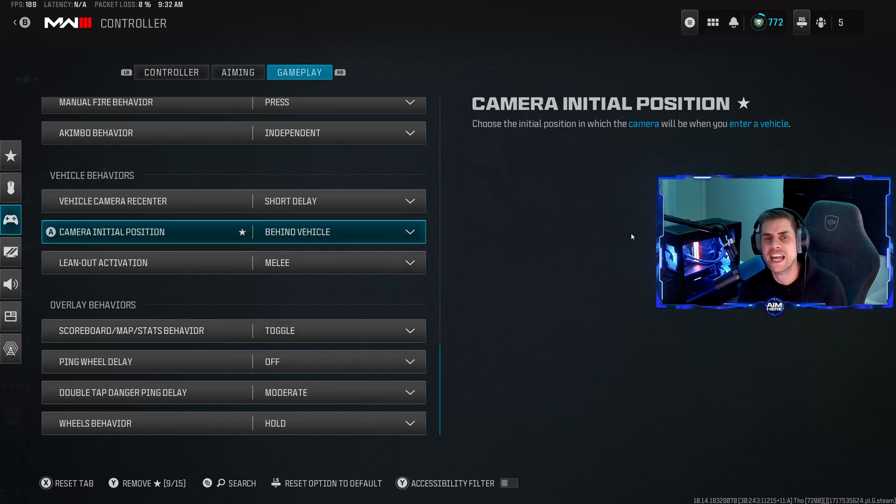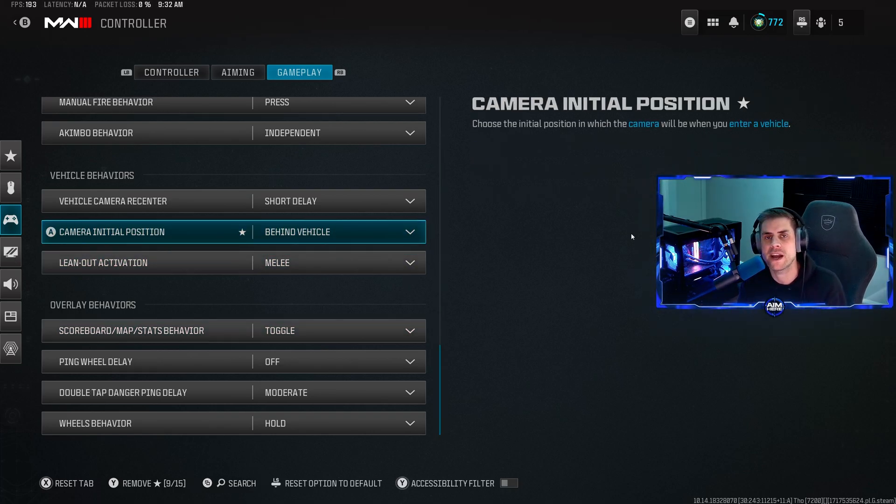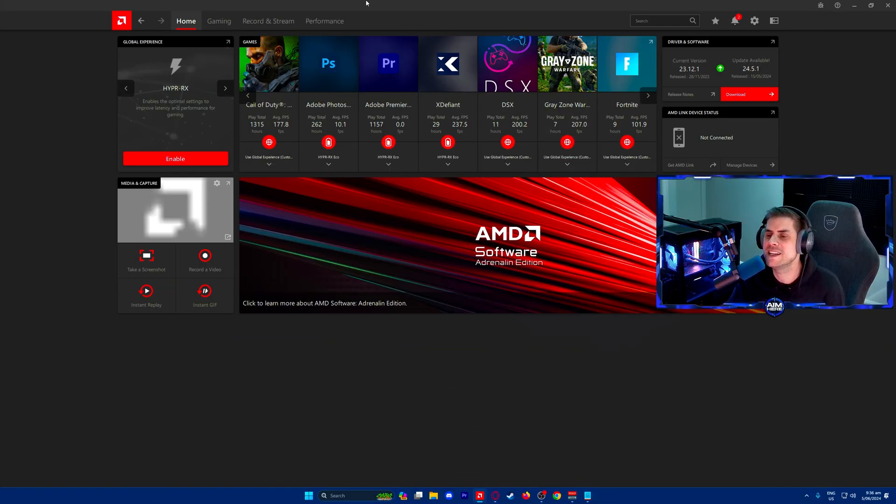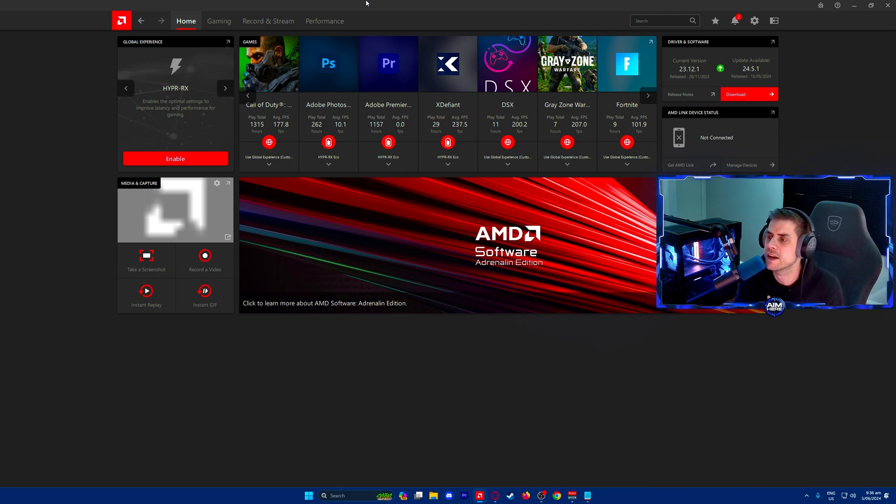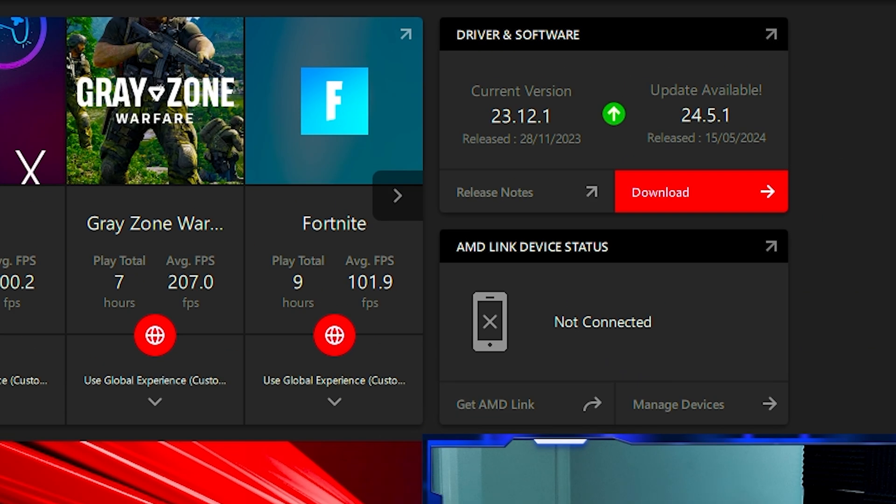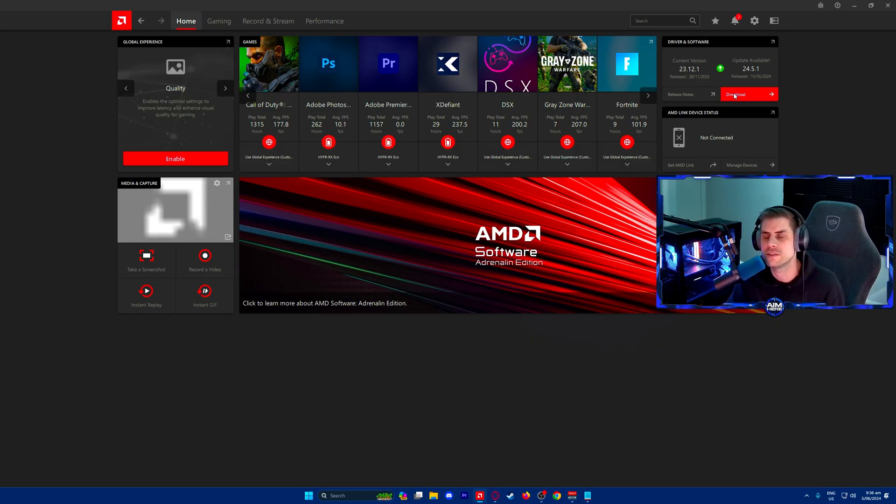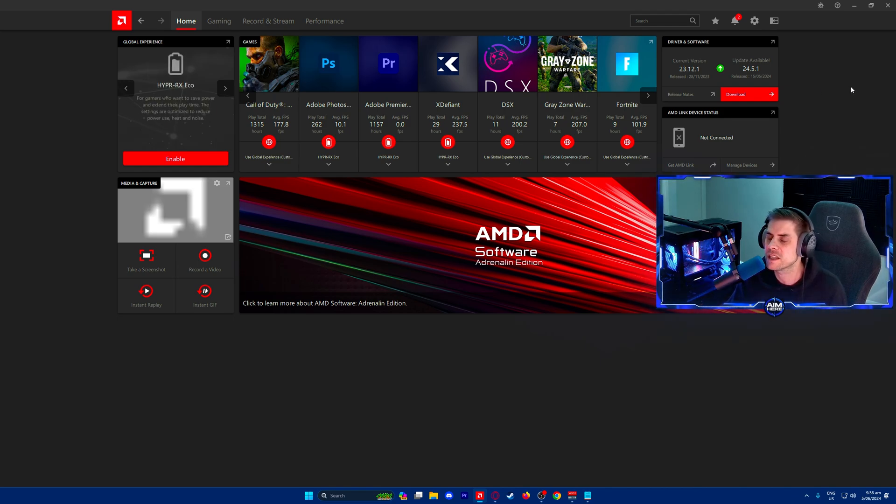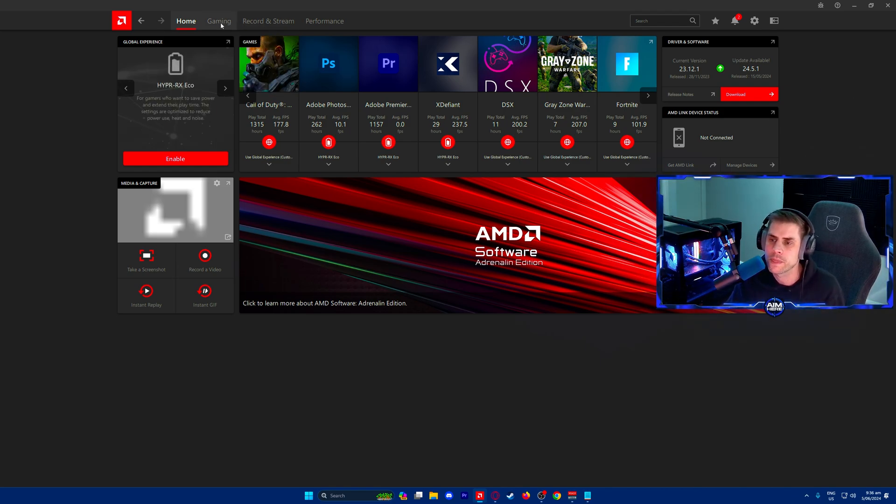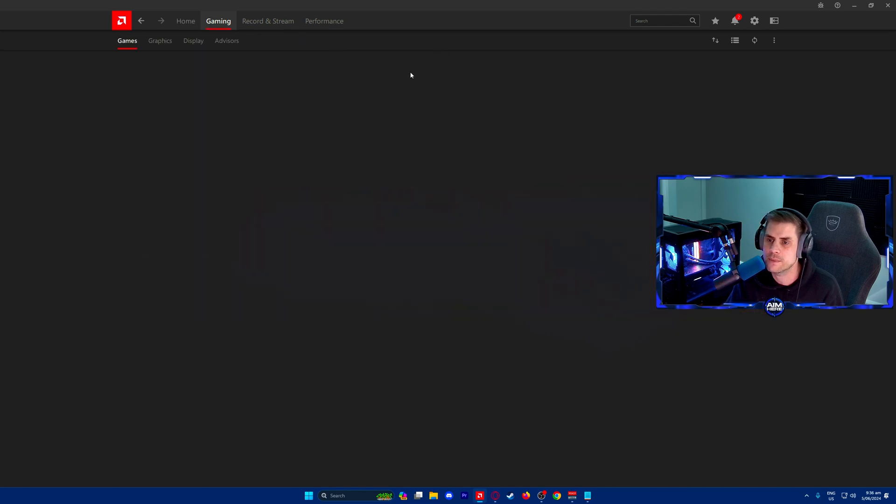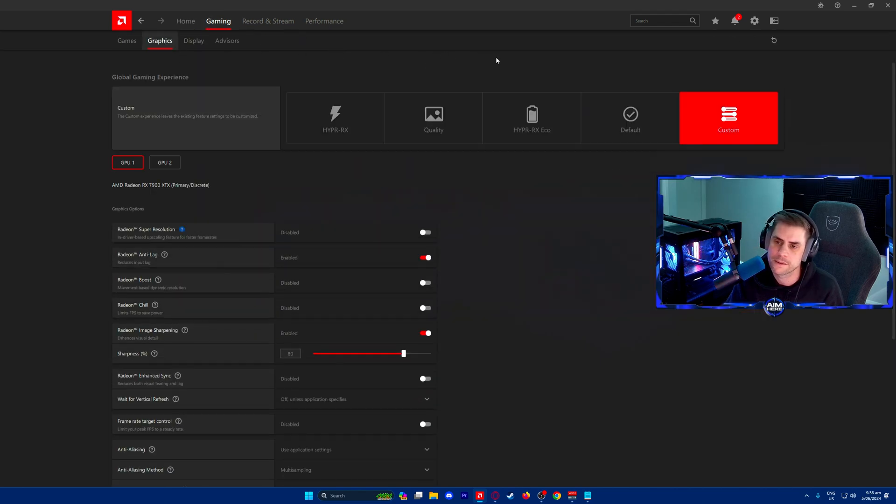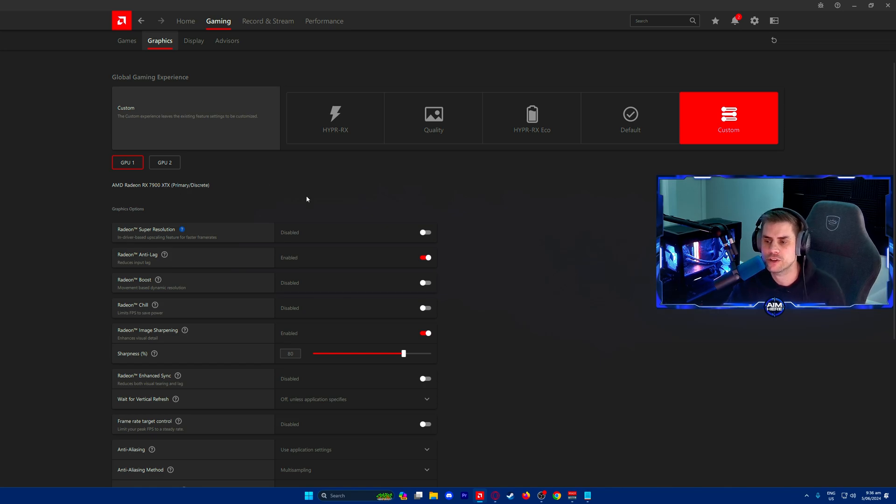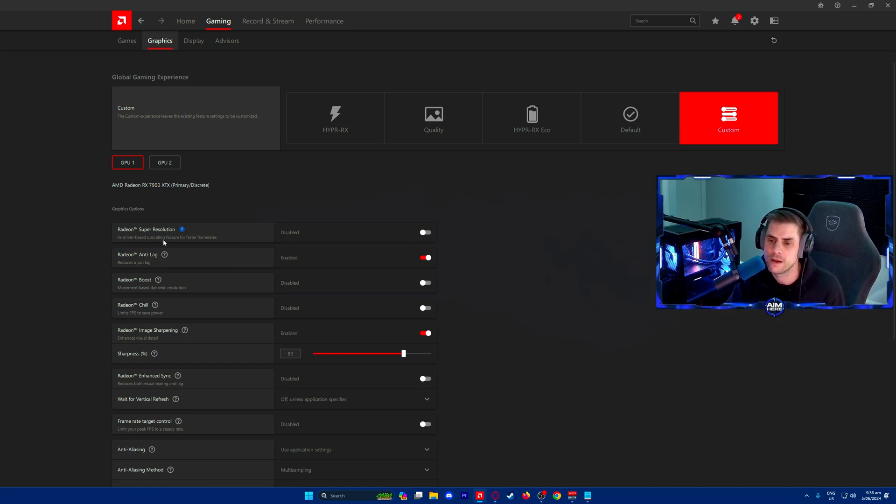Now we're going to move on to the AMD Radeon software settings. Get out of the game and into the AMD software. First update your drivers and make sure graphics drivers are up to date. Mine are not up to date. I have issues every time I update, my OBS just lags and doesn't work very well so I keep mine the same. Make sure you update to the latest drivers, always preferred. Go into gaming, then over to graphics. I have mine set to custom on my GPU1 which is my 7900 XTX. Follow these settings and make sure you set these the same.